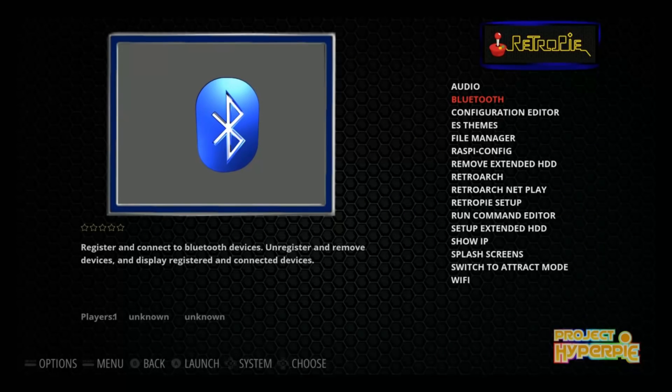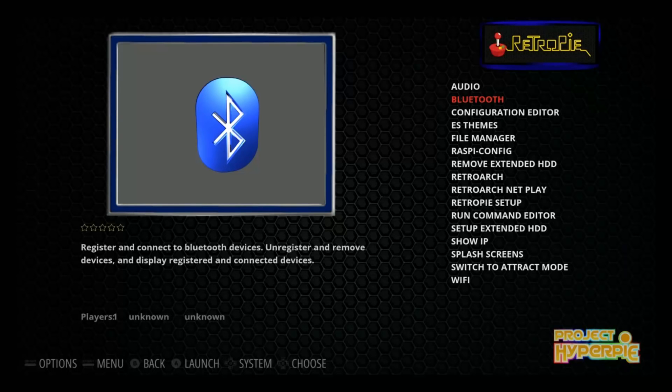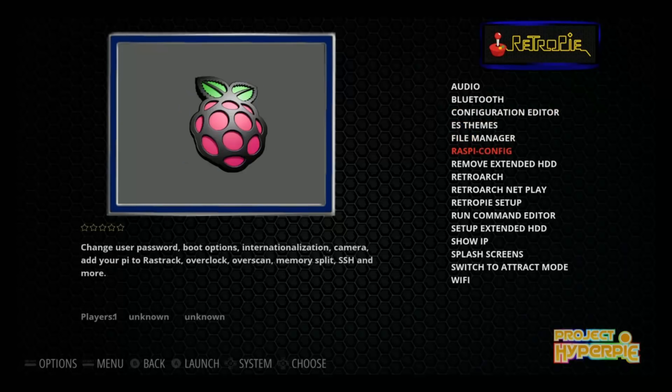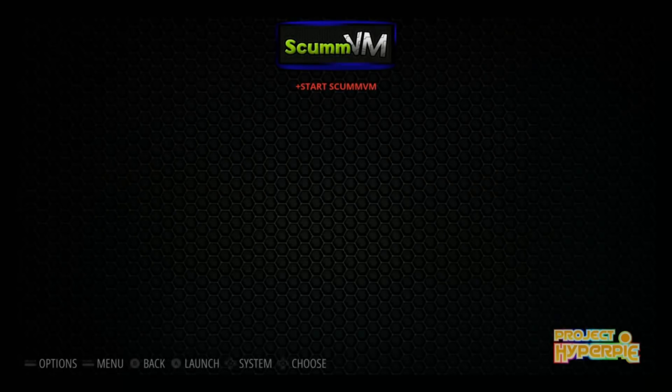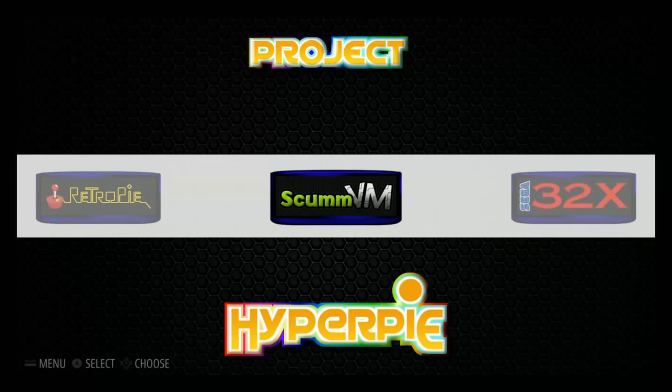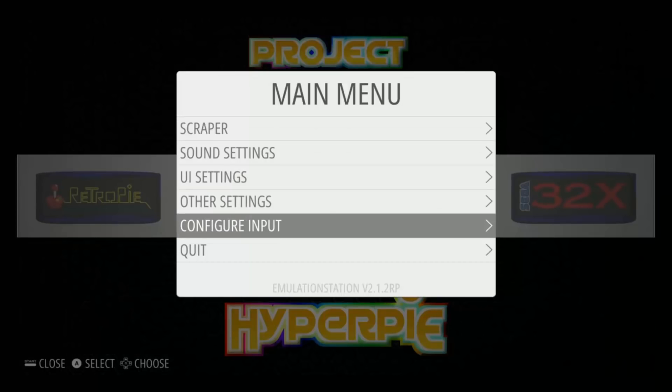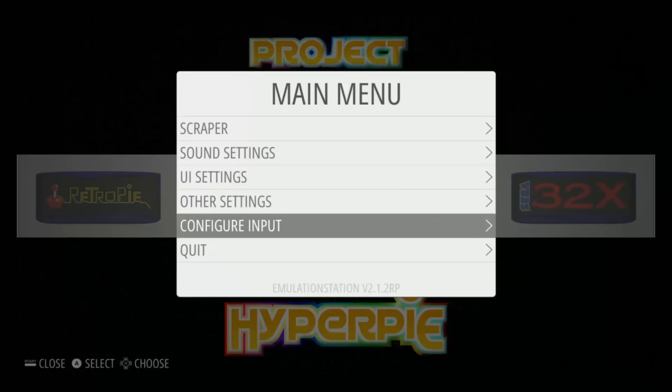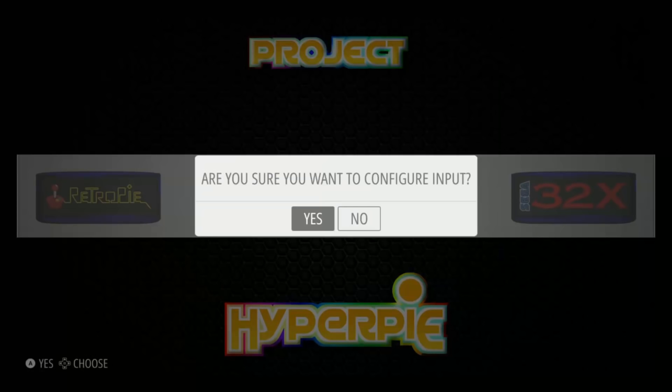Whenever you reboot the system, all you need to do is turn your controller on and press any key. That'll then recognize it. You do not need to redo any kind of controls. You may also need to go back and press start and go down to configure input. This will configure your controls here. Just say yes here.